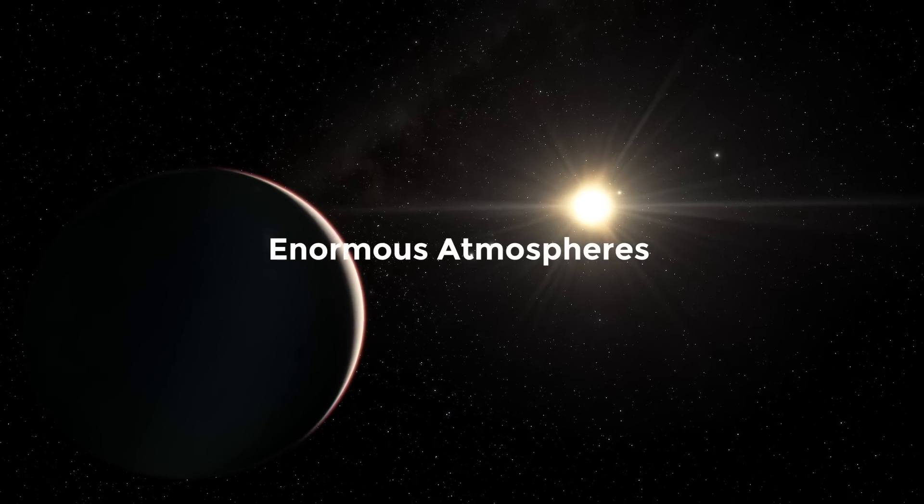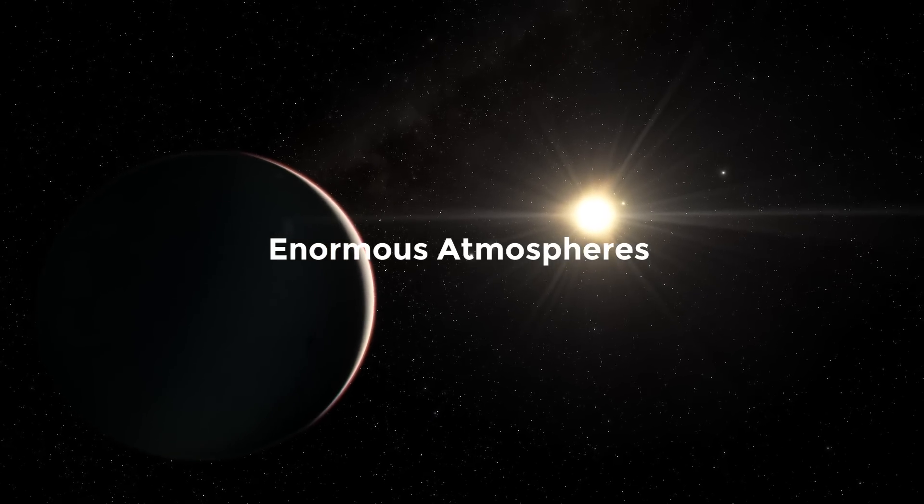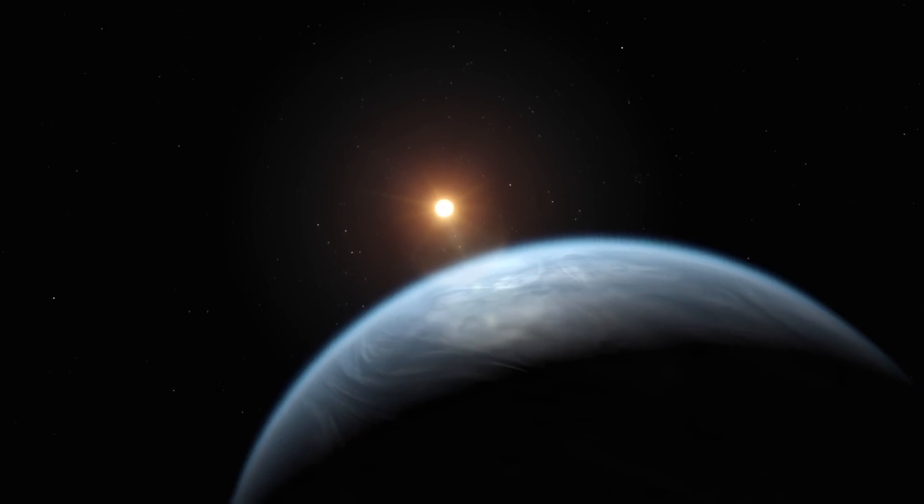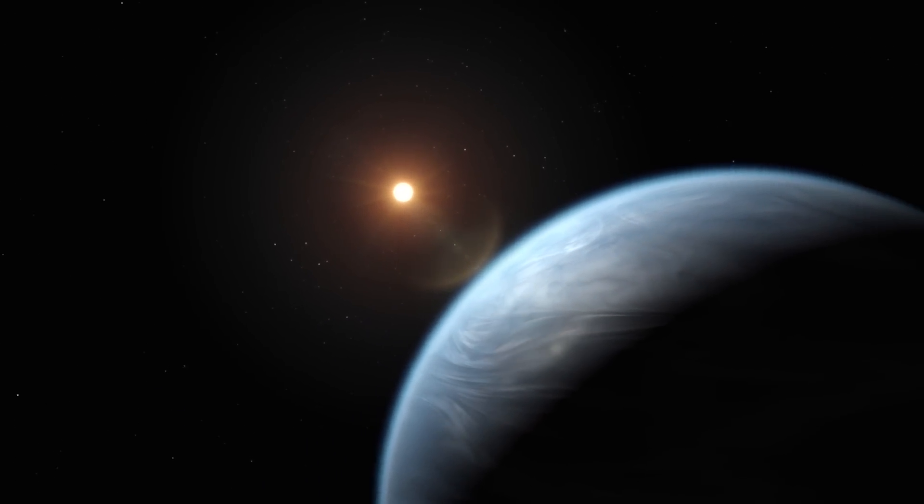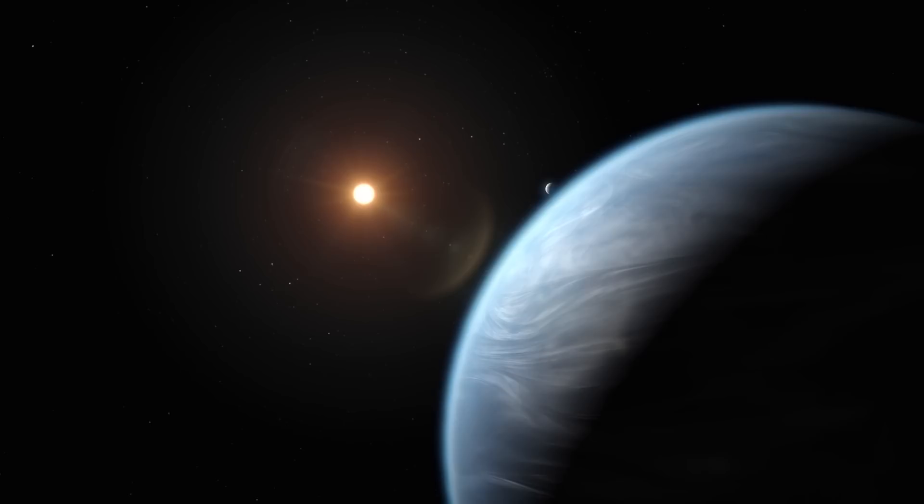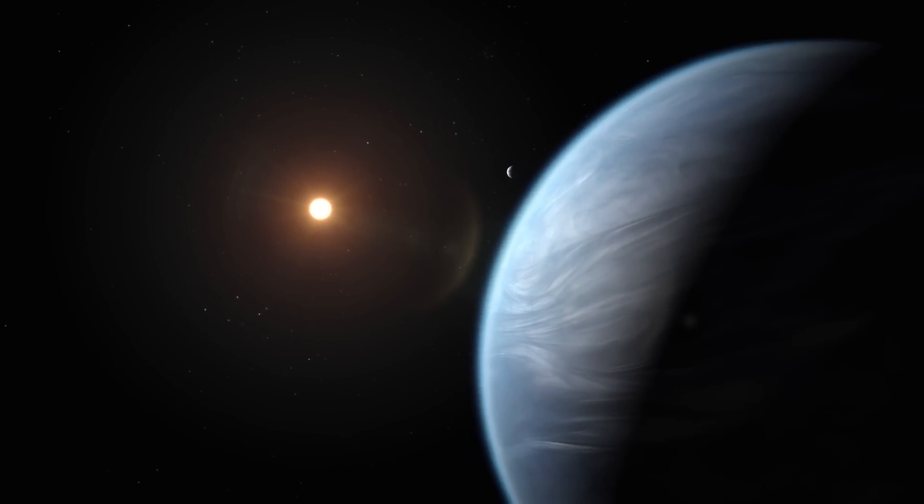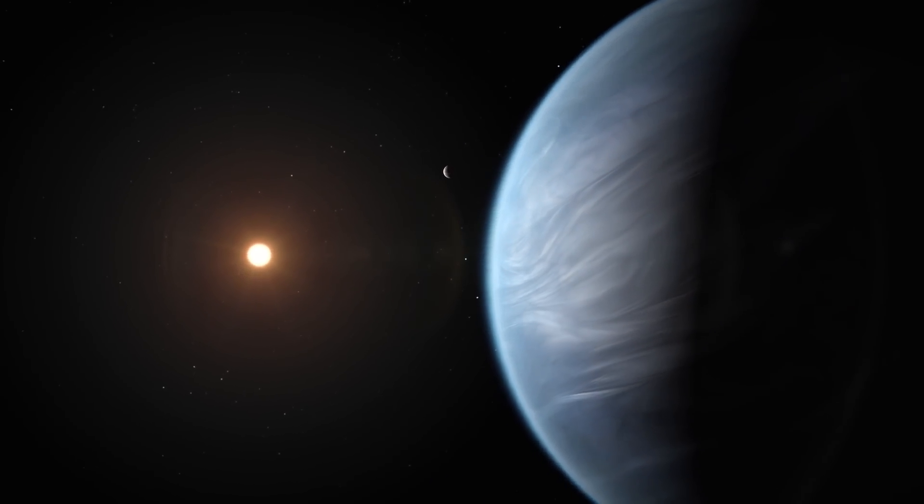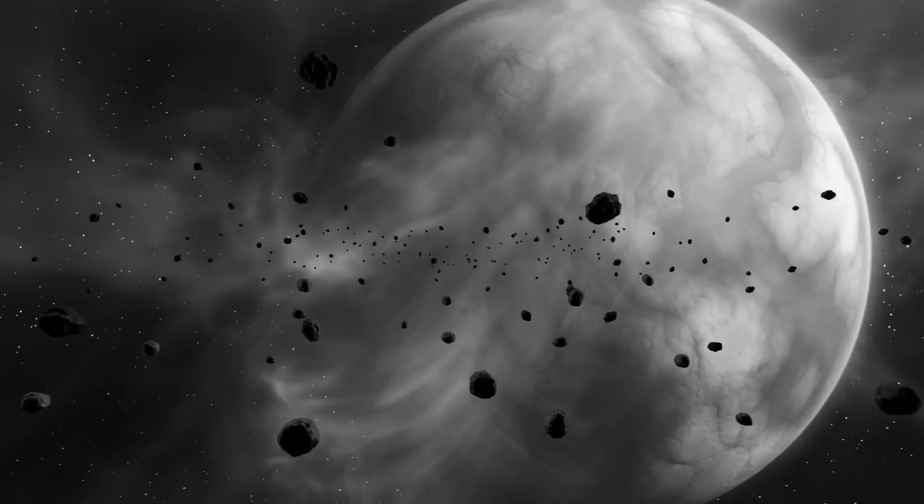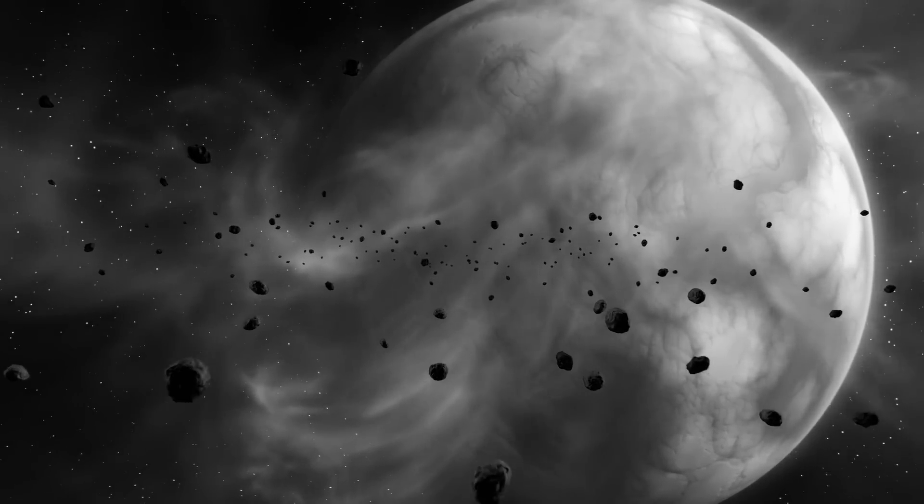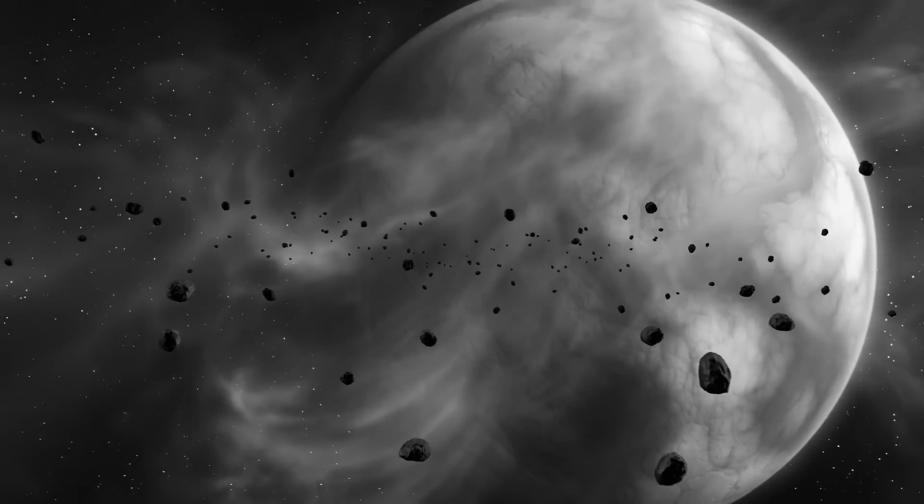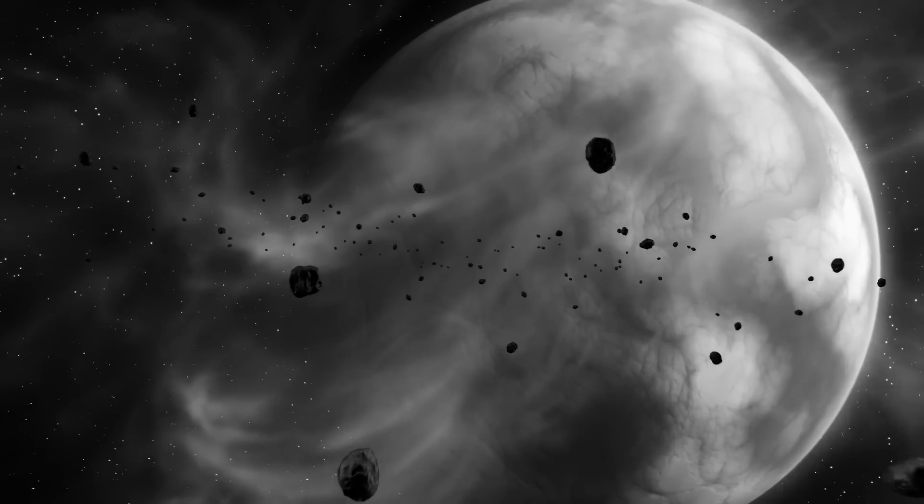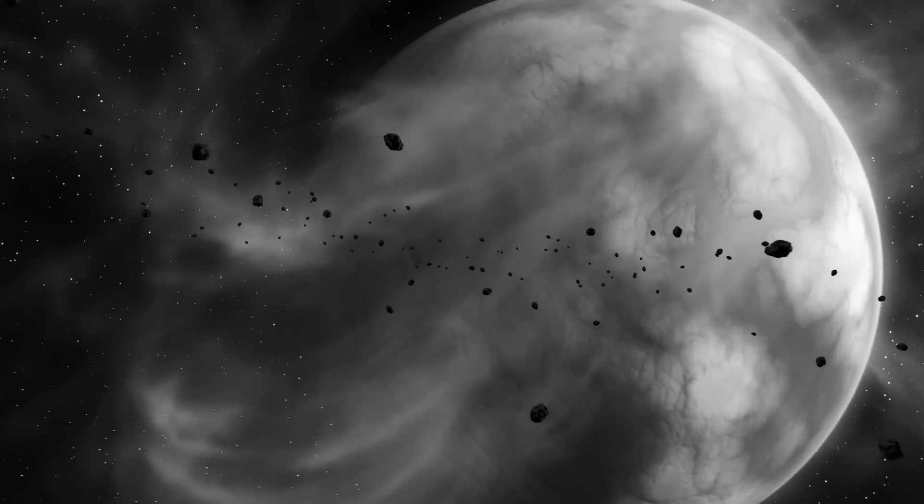When a planet reaches a mass of around 10 Earth masses, a process known as runaway gas accretion starts, and the planet's gravity quickly pulls in nearby hydrogen and helium. It stands to reason that a seed with 40 Earth masses should have accumulated an incredibly incredible amount of gas, yet TOI 849b does not currently appear to have done so.